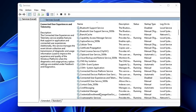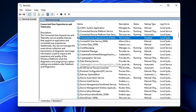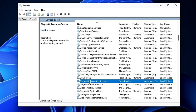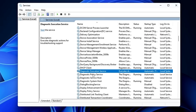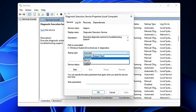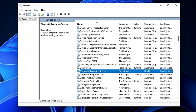Then look for the Diagnostic Execution Service by scrolling to the D section. All these diagnostic services are used to run troubleshooting tools on Windows 10 and 11, but on Windows 11 they are no longer supported. If you're on Windows 11, it's better to disable all of these. Click on them one by one, set to Disabled, click Stop, Apply, and OK.